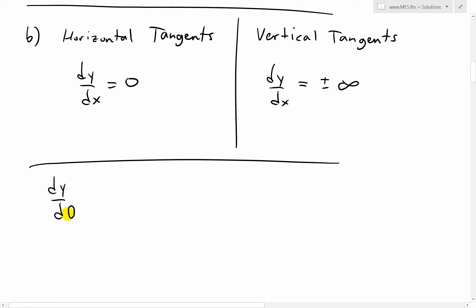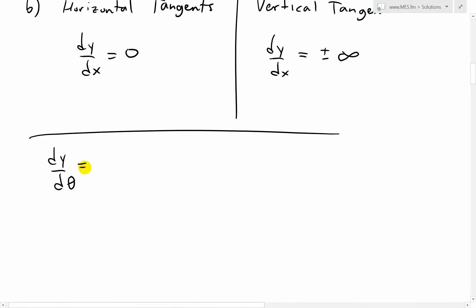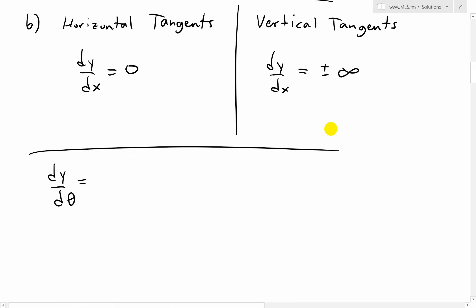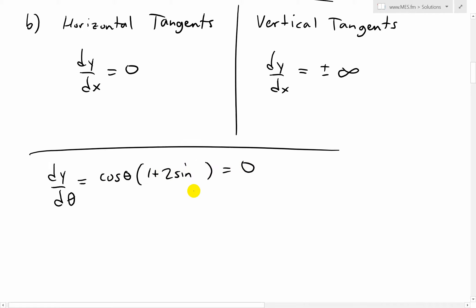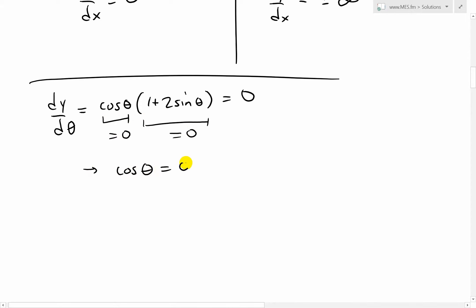For horizontal tangents, we need dy over d theta — the top part, cosine theta times (1 plus 2 sine theta) — to equal 0. This means either cosine theta equals 0, or 1 plus 2 sine theta equals 0. Rearranging the second equation: sine theta equals negative 1 over 2.